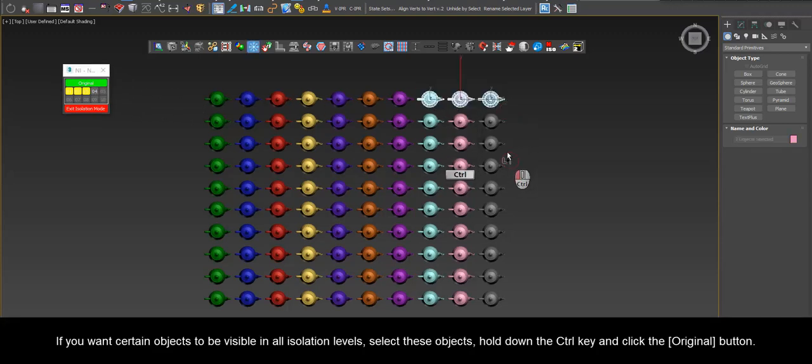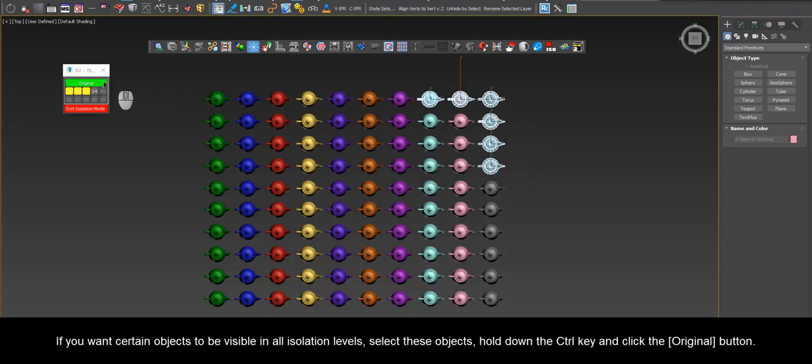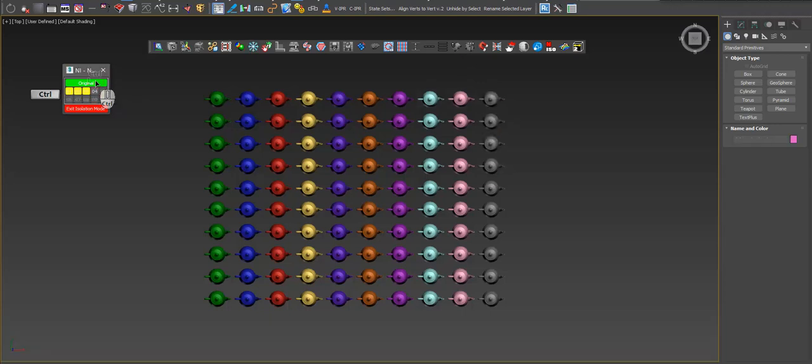If you want certain objects to be visible in all isolation levels, select these objects, hold down the Ctrl key and click the original button.